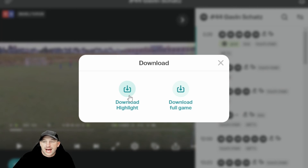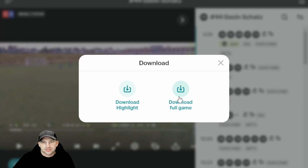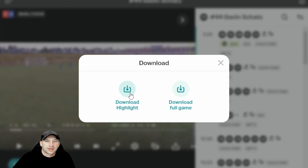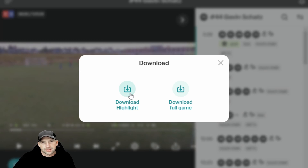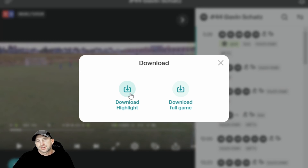The downloading link is right here, so you just click there and click on 'Download the Highlight.' You can click 'Download the Full Game' but it's really not necessary unless you want it that way. It'll save it to the cloud base and you can pull it off and put it onto your computer into files.